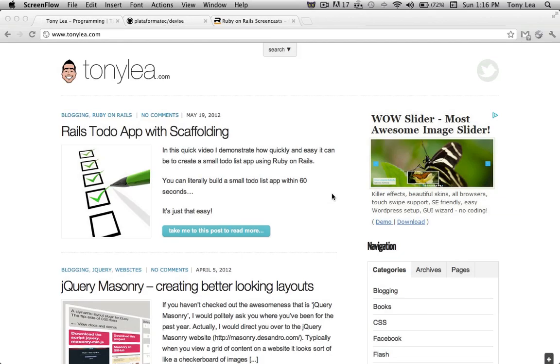Ruby on Rails makes it really easy to build a fully functional authentication system. I'm going to run through creating an authentication system using a gem called Devise. If you're unfamiliar with what a gem is, you can think of it as a plugin or a library for Ruby on Rails applications.